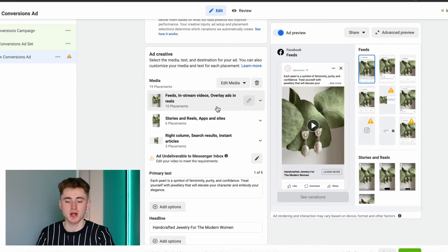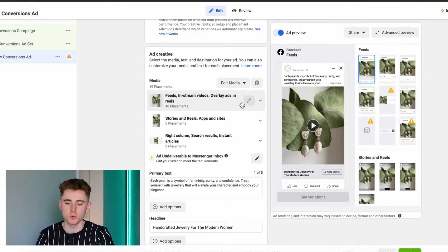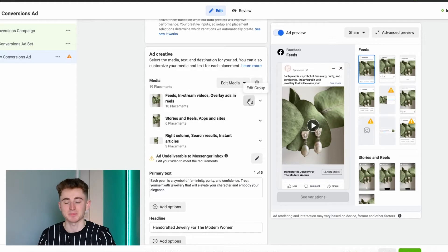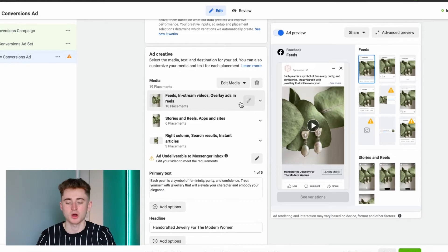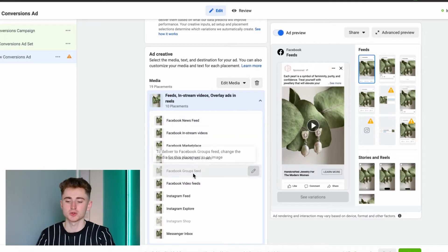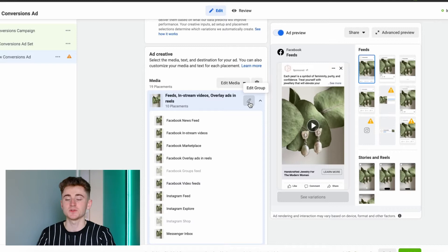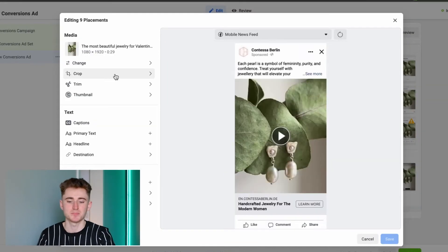After uploading the creative, you'll see a few options. Click on the small pen icon button and you can edit either in bulk or for a specific placement. For this video, I'm going to edit in bulk for the feed placements. If you want to edit a specific placement, click on the dropdown button and select the placement you want to edit. I'll click 'Edit Group'.